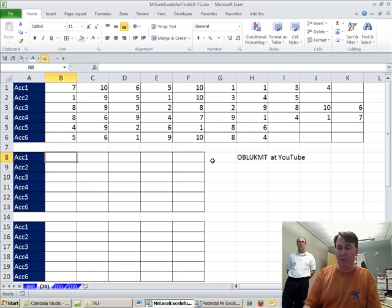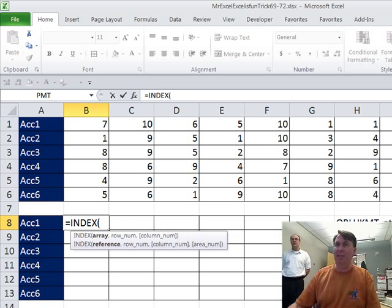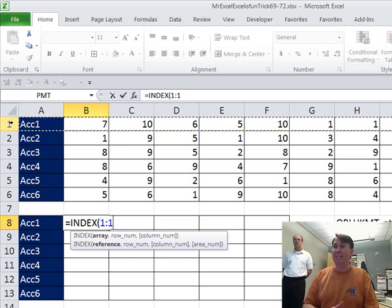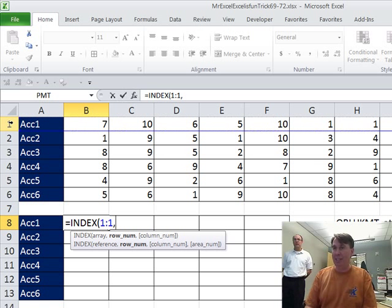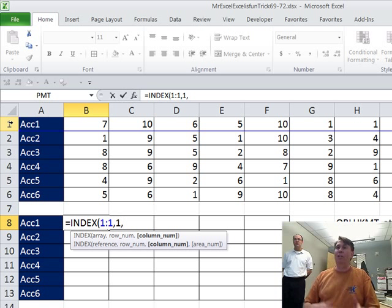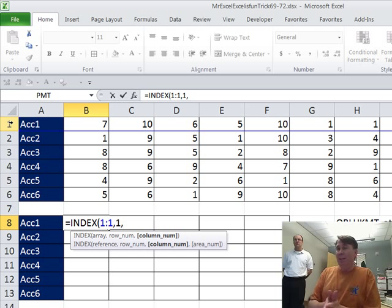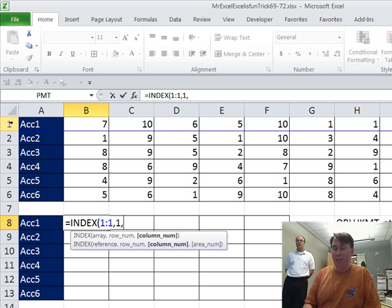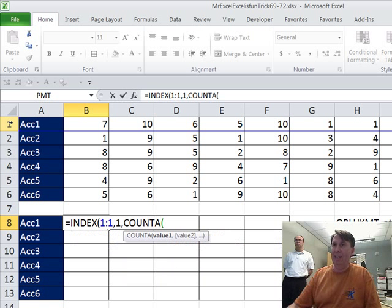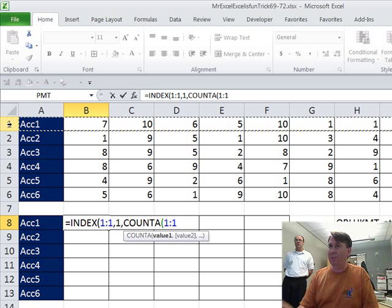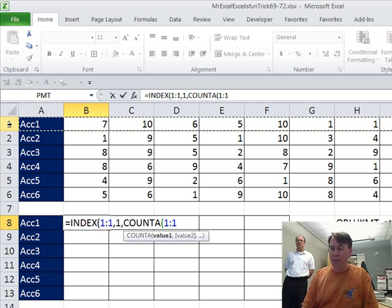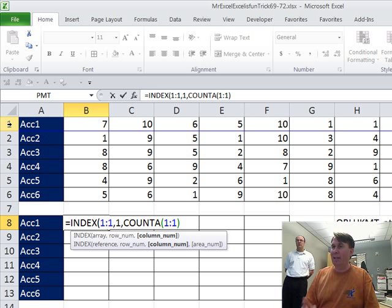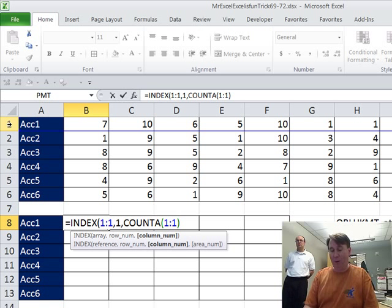Alright, so let's see here, I'm going to do equal index of this whole row. Index allows me to say which row I want, well that's easy, that's row number one because there's only one row, and then which column. For this one, I am going to go with the count A of how many entries are there. Our assumption here is there can't be any blank cells in that whole thing and that's going to give me the last one, and from there I want to go back four.